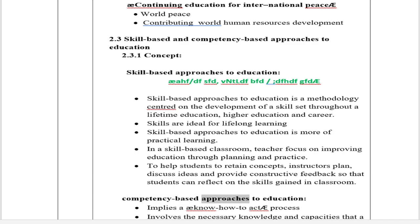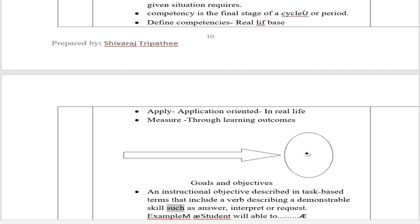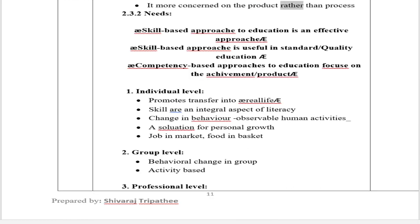Competency-based approach to education implies a 'know-how-to-act' process. It involves the necessary knowledge and capacities that a given situation requires. Competency is the final stage of a learning period — defined as real-life based, application-oriented, and measured through learning outcomes. Goals and objectives are described in task-based terms that include a verb describing a demonstrable skill, such as 'answer,' 'interpret,' or 'request.' Example: 'The student will be able to...' It is more concerned with the product rather than the process.